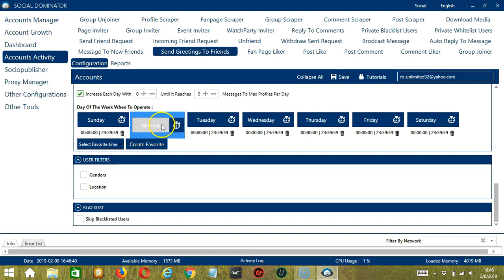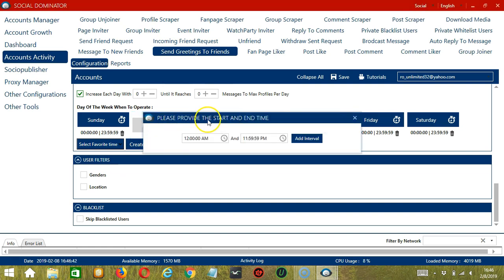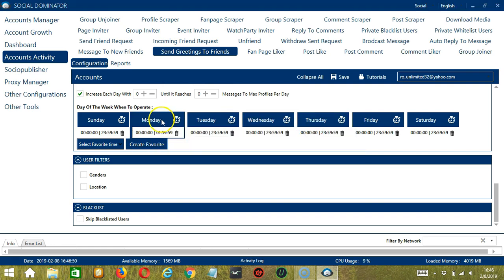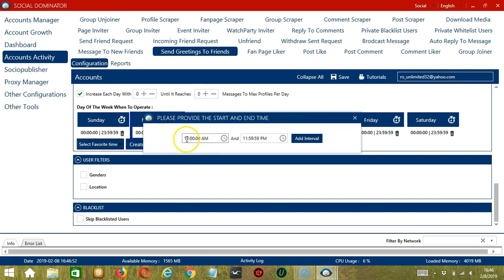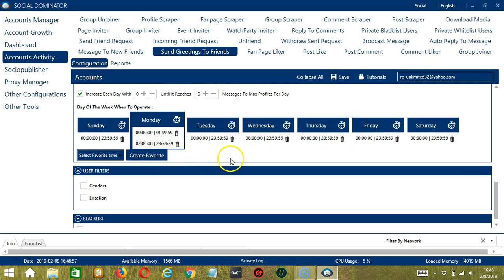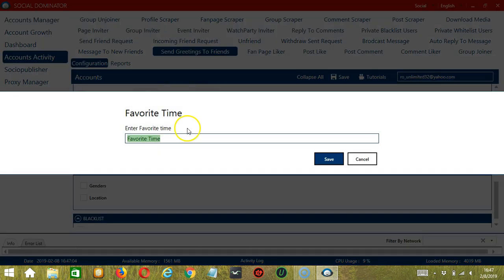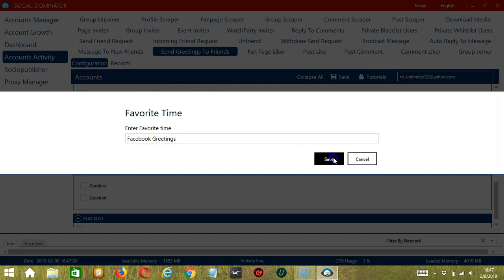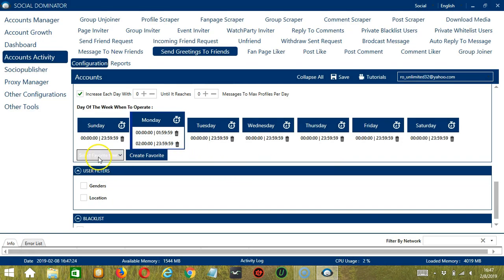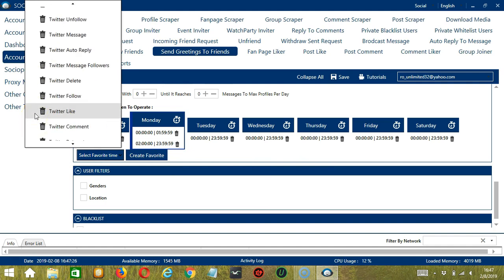Simply click the day you want to configure — Monday for example. Provide the start and end time, let's say 12 am to 1:59 am, and click Add Interval. Let's add another one on the same day — 2 am to 11:59 pm — and click Add Interval. As you can see, we can have several schedules in one day. You may save these time settings by clicking Create Favorite. Let's call it 'Facebook Greetings' and click Save. We can then open it by clicking Select Favorite Time and choosing Facebook Greetings.